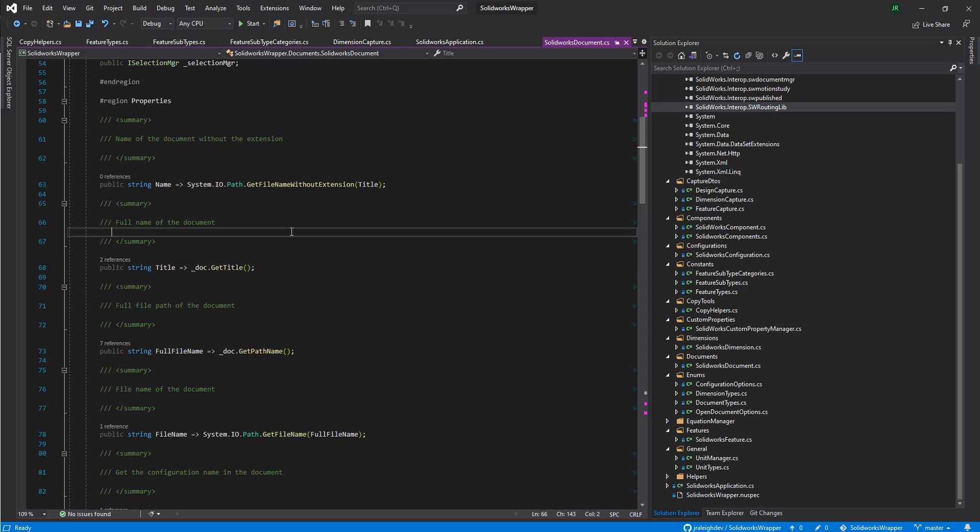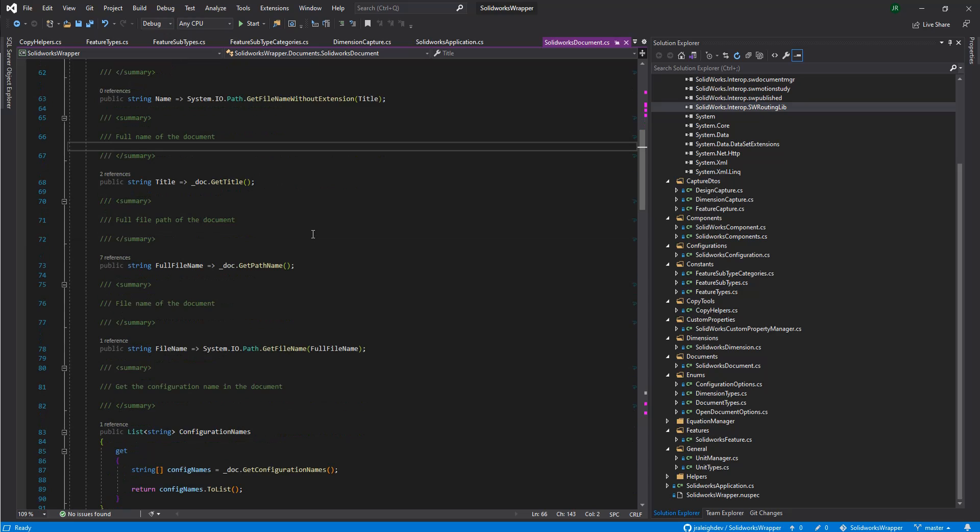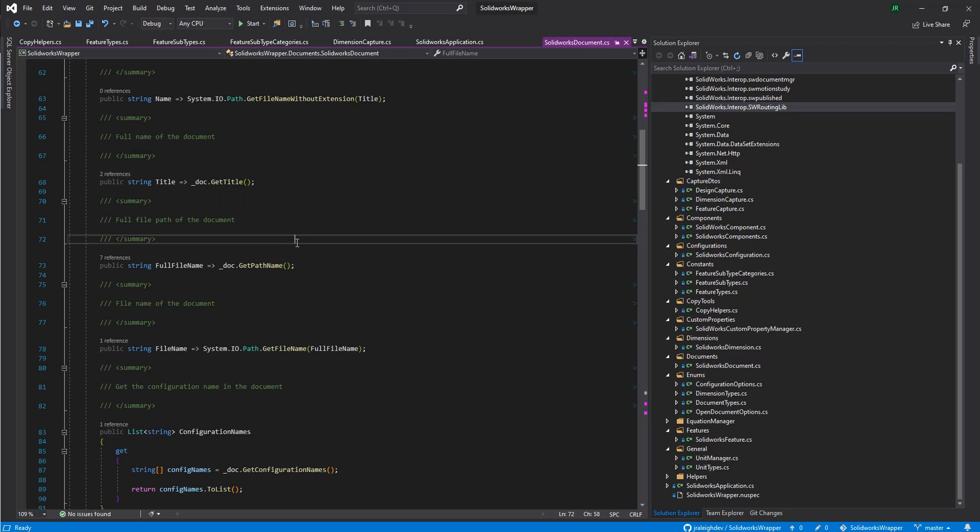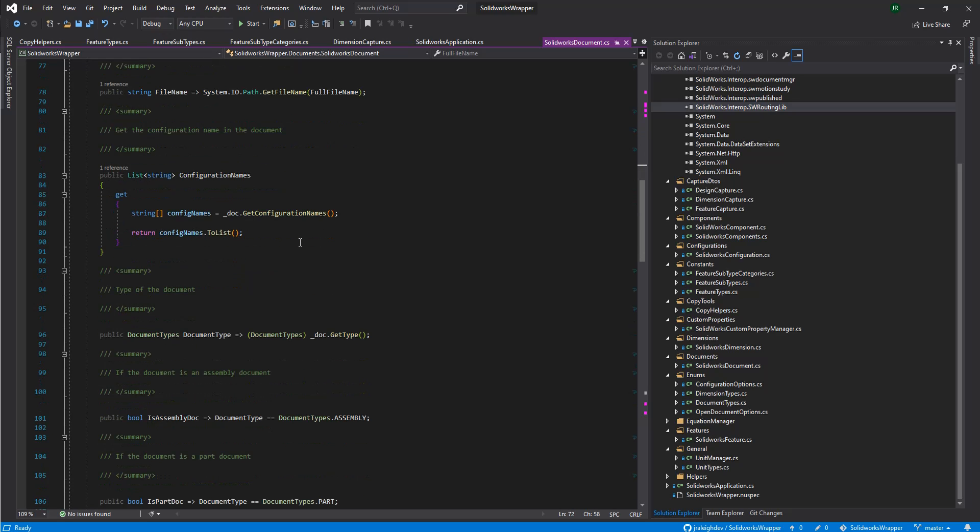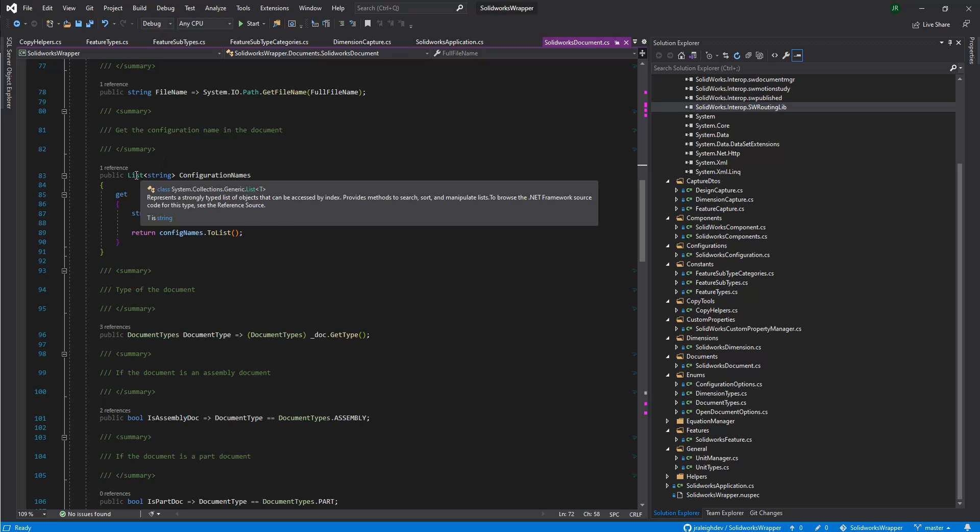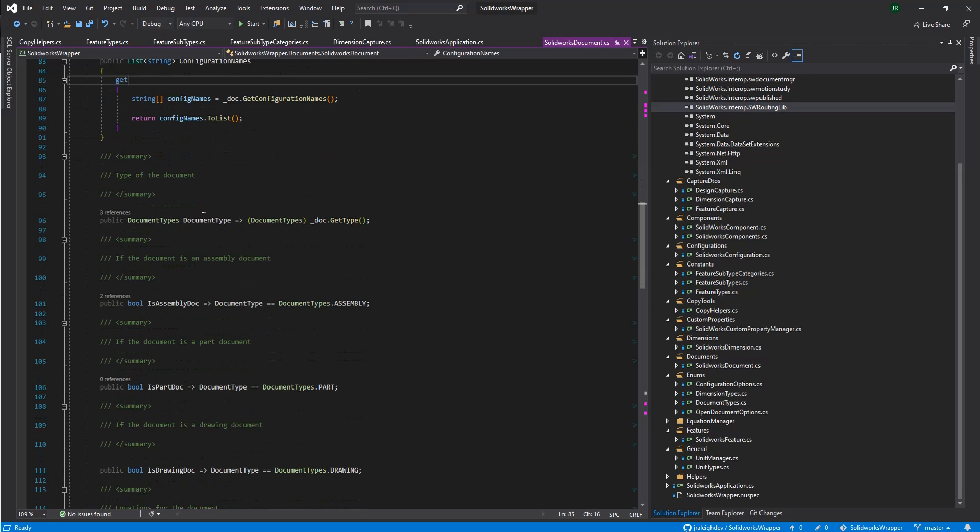We're going out and grabbing the name, which is we're just grabbing the file name without the extension. And these are all just calling the source methods from the SolidWorks interop. And here we're actually getting all the configurations from SolidWorks. And we're just turning them into a .NET list so we can use the LINQ against them a bit easier.